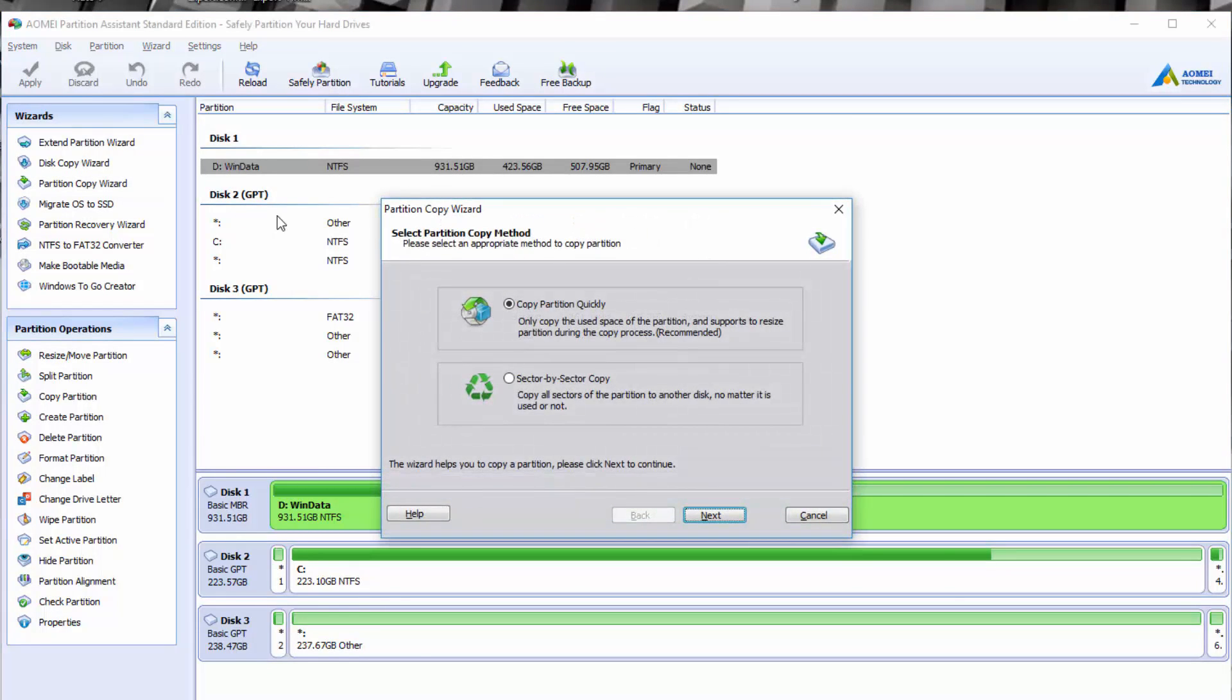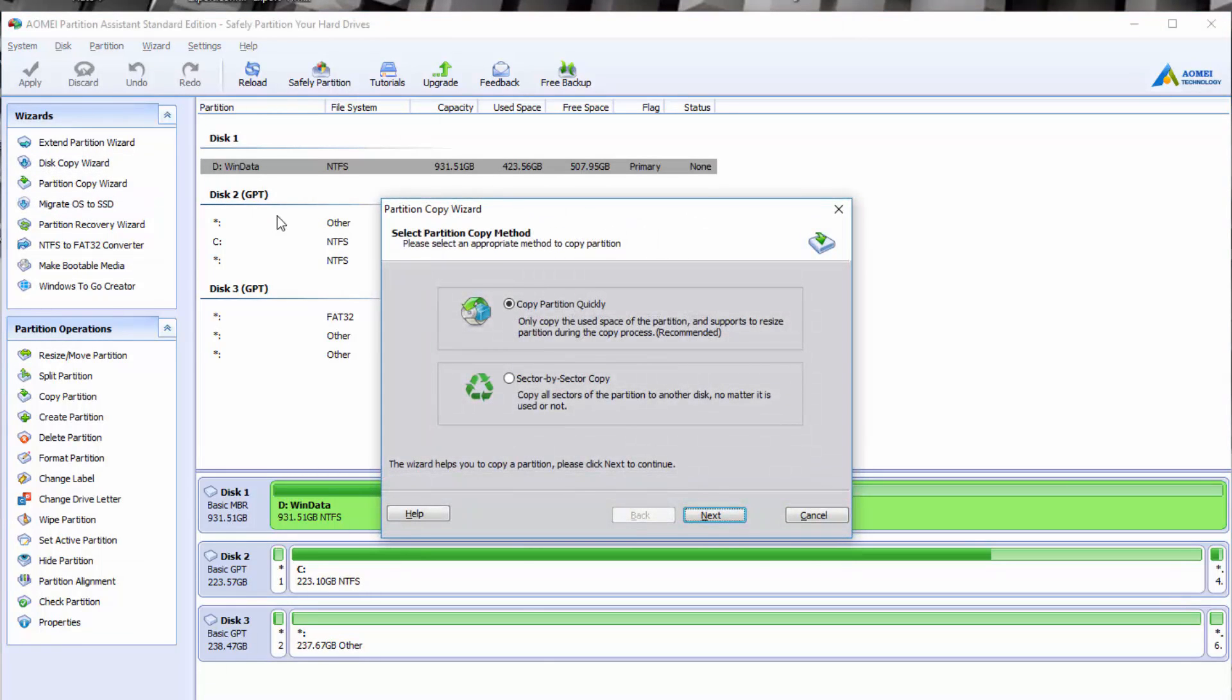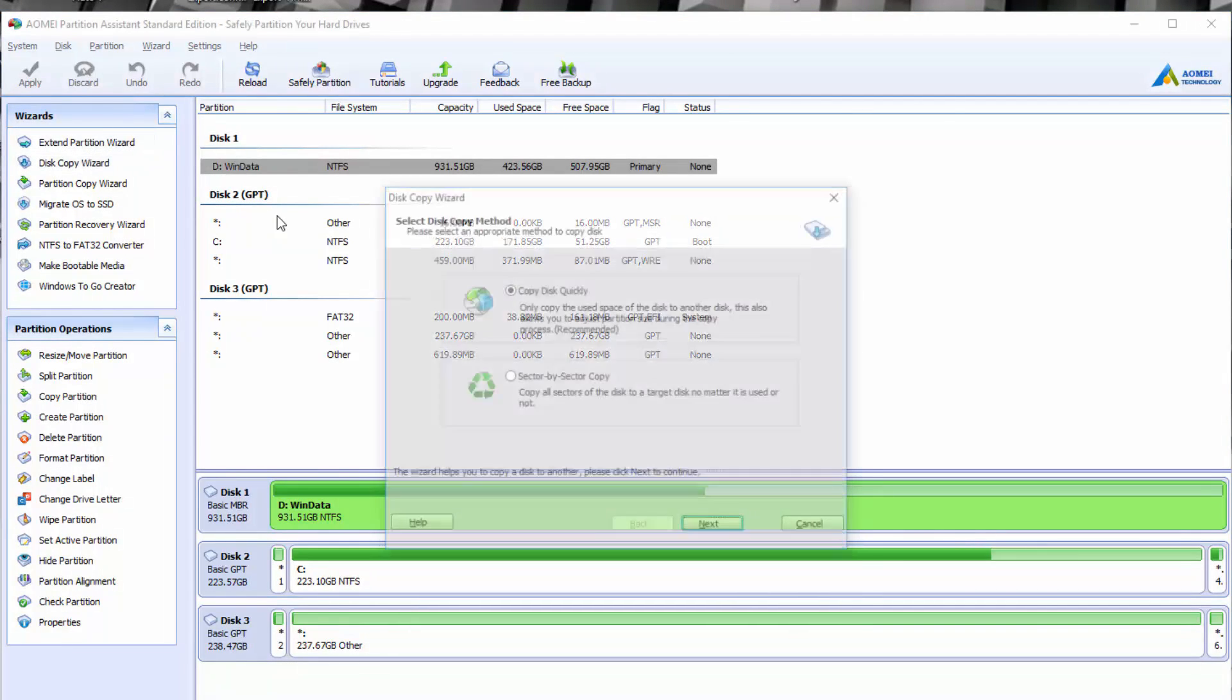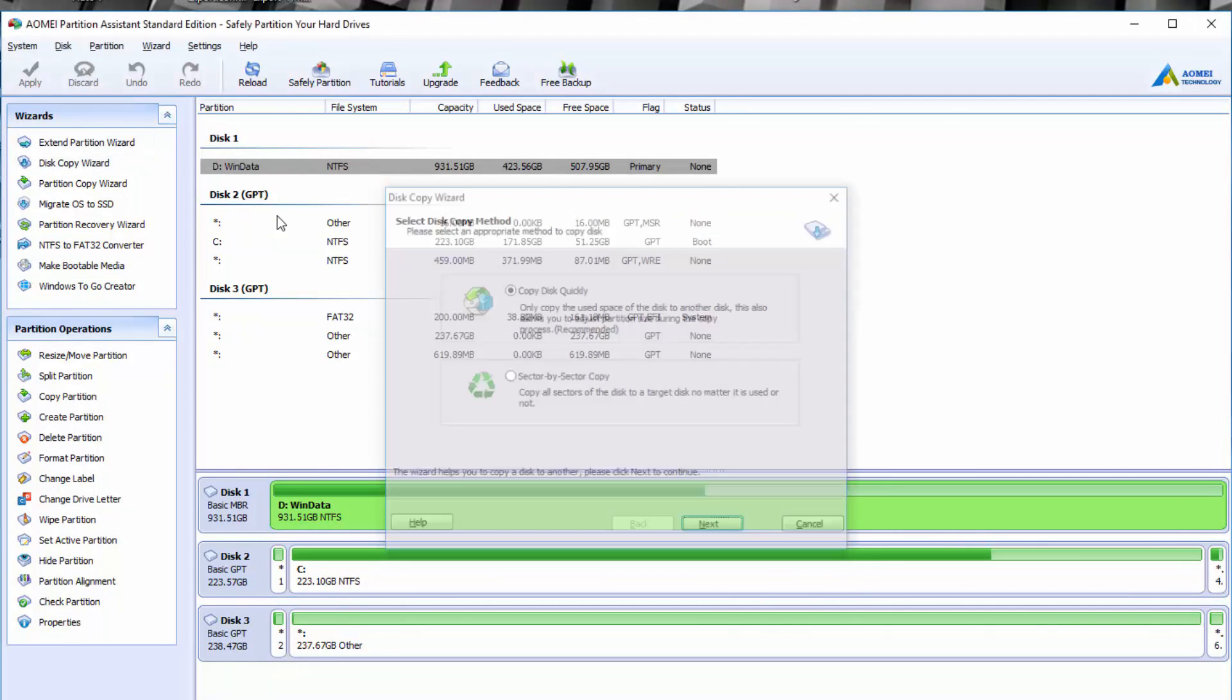They also have the partition copy wizard if you just want to copy a specific partition, not necessarily the whole disk. So you have options there depending on what you want to do.